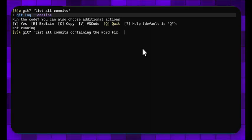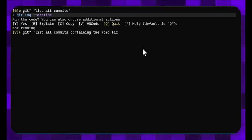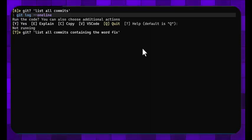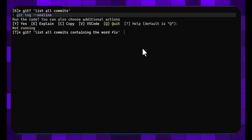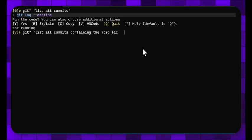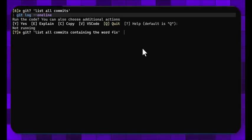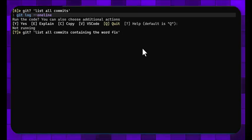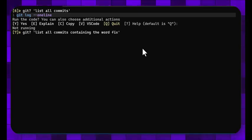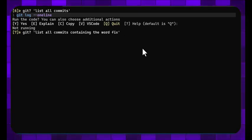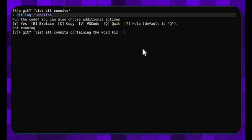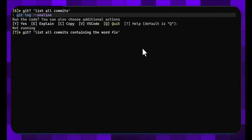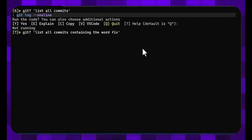And it gives you the options where I can either type in Y to run the command, or E I can further explain it, C I can copy to the clipboard. And I have a new feature called VS Code where you can press V and if VS Code is installed you'll get this menu option, and then when you press V it'll actually output it into VS Code for you. Or you can type Q or just press enter to not do anything.